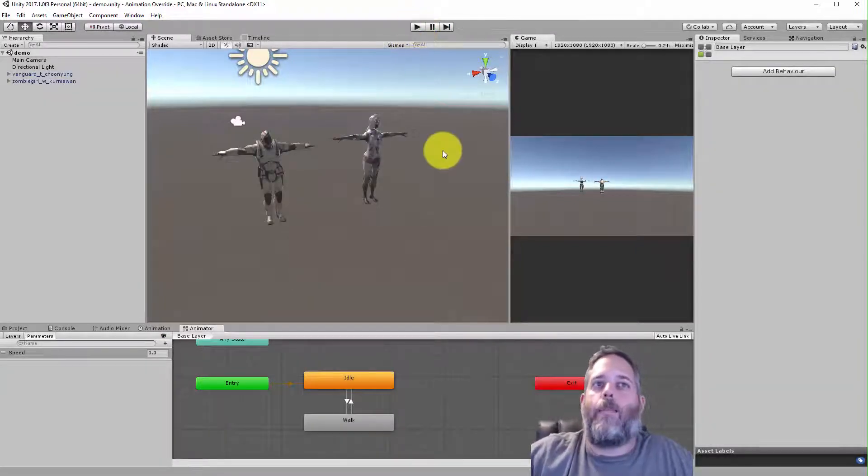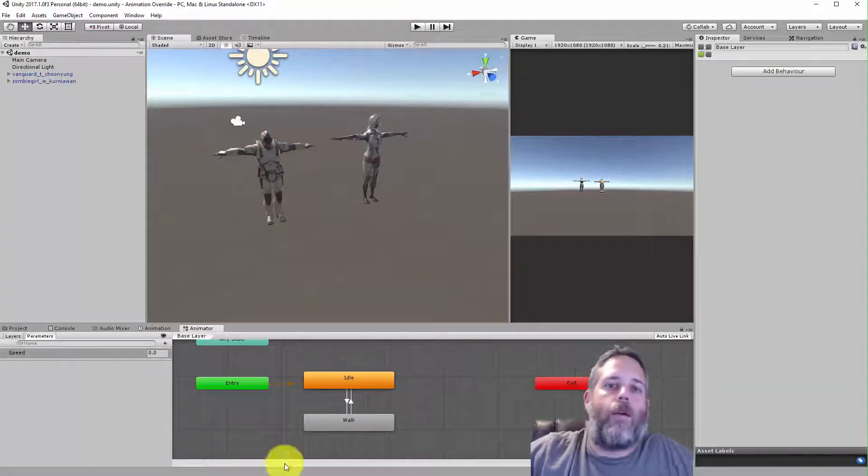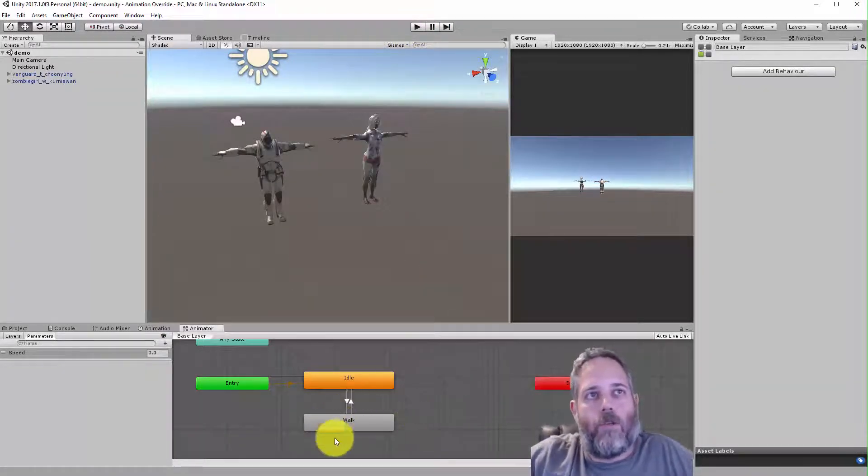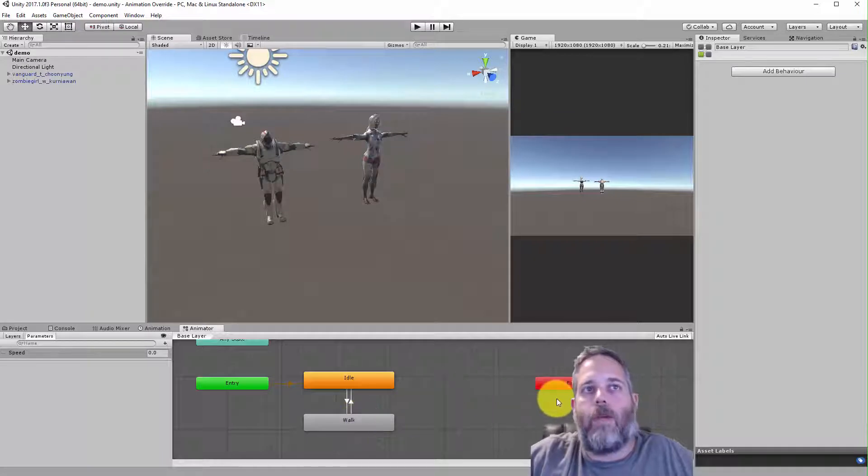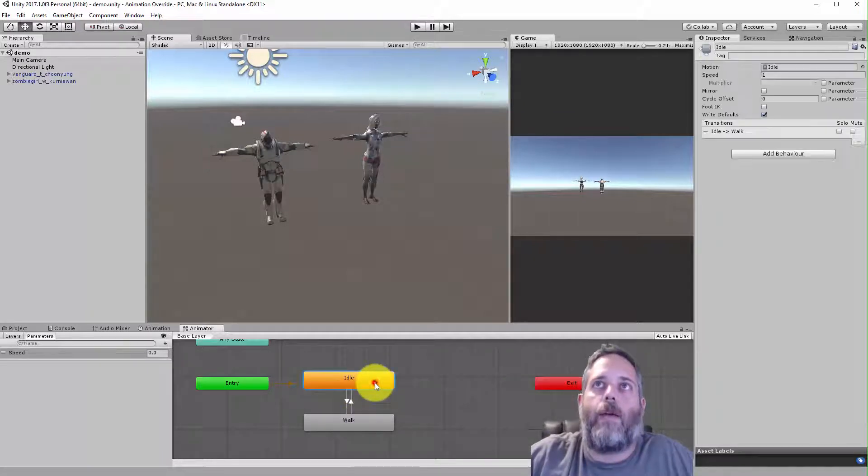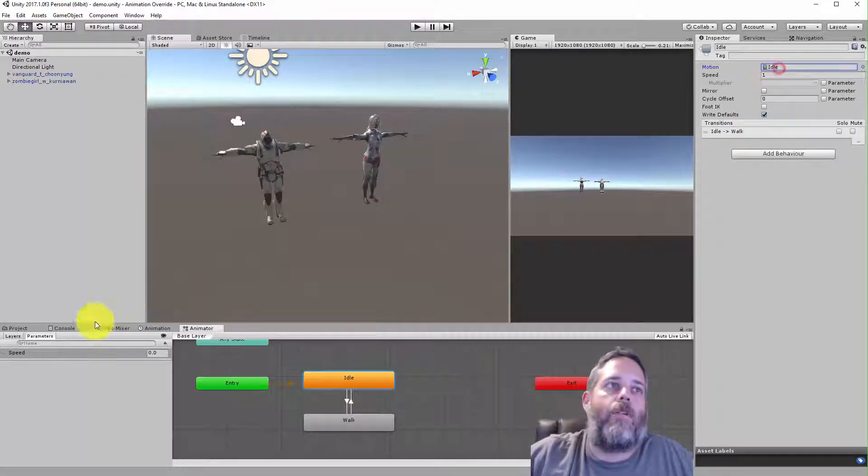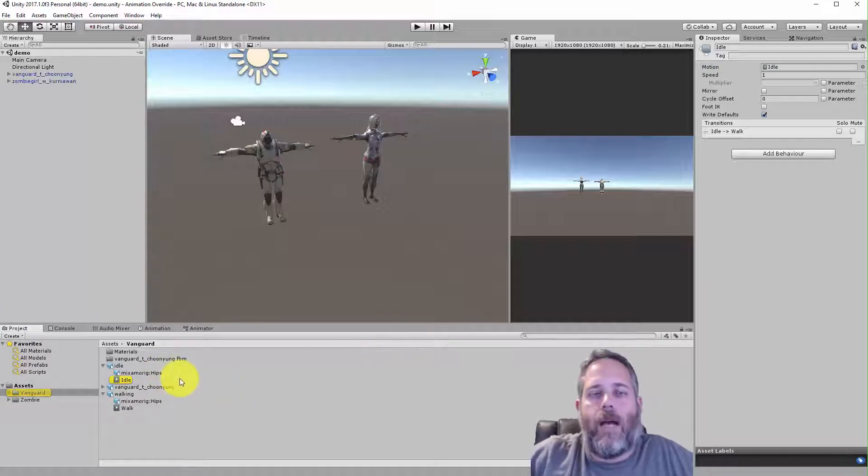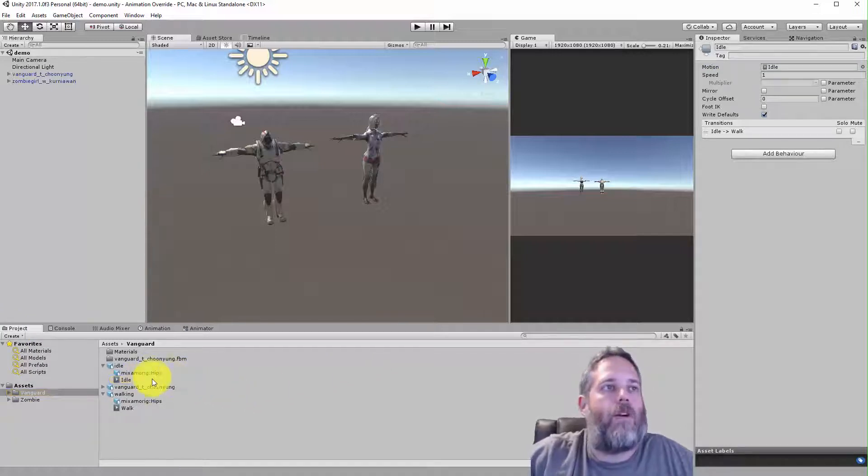Now for the zombie, that might look a little weird. And the option I have, you know, I could just go in and create a separate animator. This one's playing this idle right here. So if we look, it's playing the vanguard's idle.